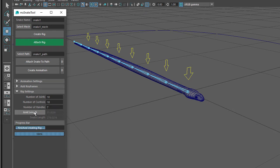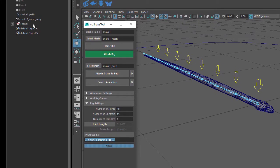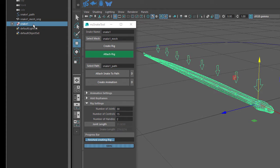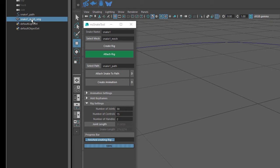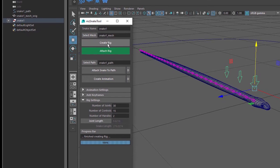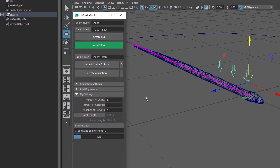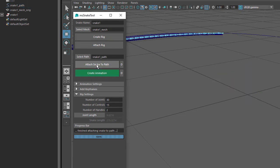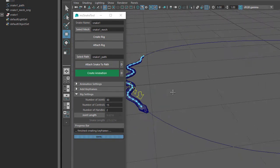So for now I'll turn off the Joint Length setting, reset the Number of Joints to 30, Number of Controls to 15, and Number of Handles to 2. Delete the Snake Rig, select the original snake mesh, click the Select Mesh button, Create Rig, Attach Rig, and wait for the script to finish. Then select the snake path, click on Attach Snake to Path, and then Create Animation. Close the Rig Settings.